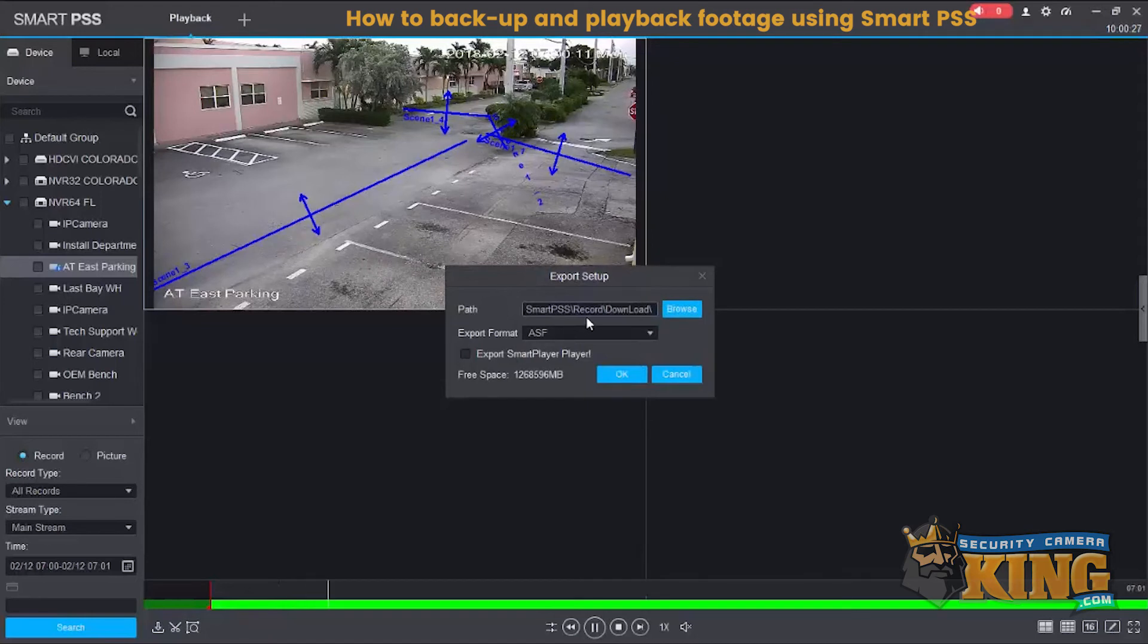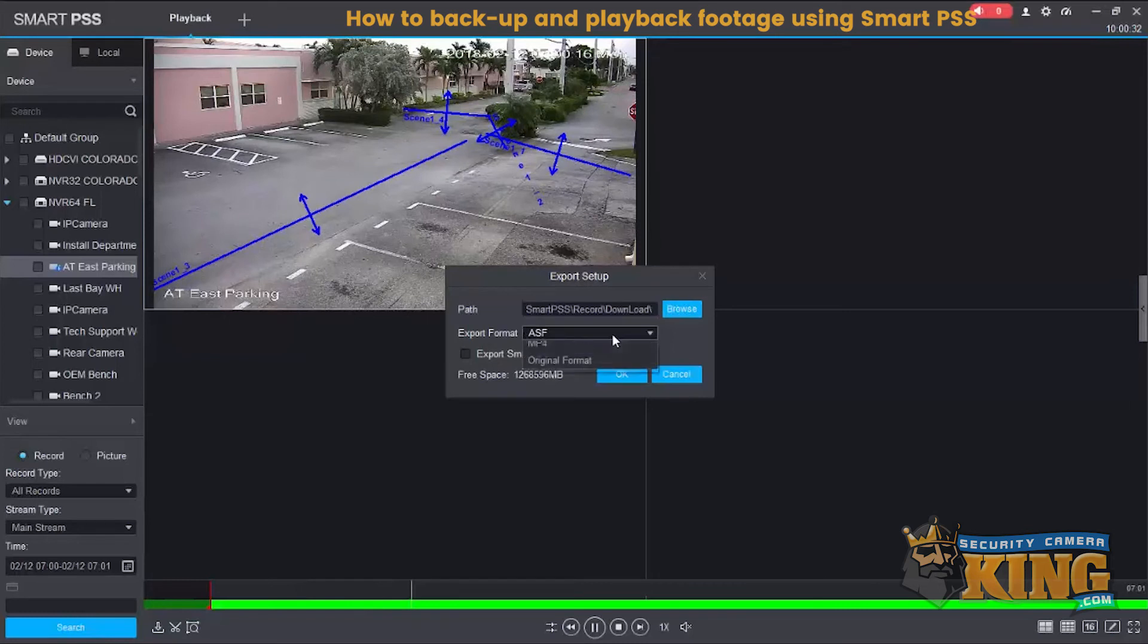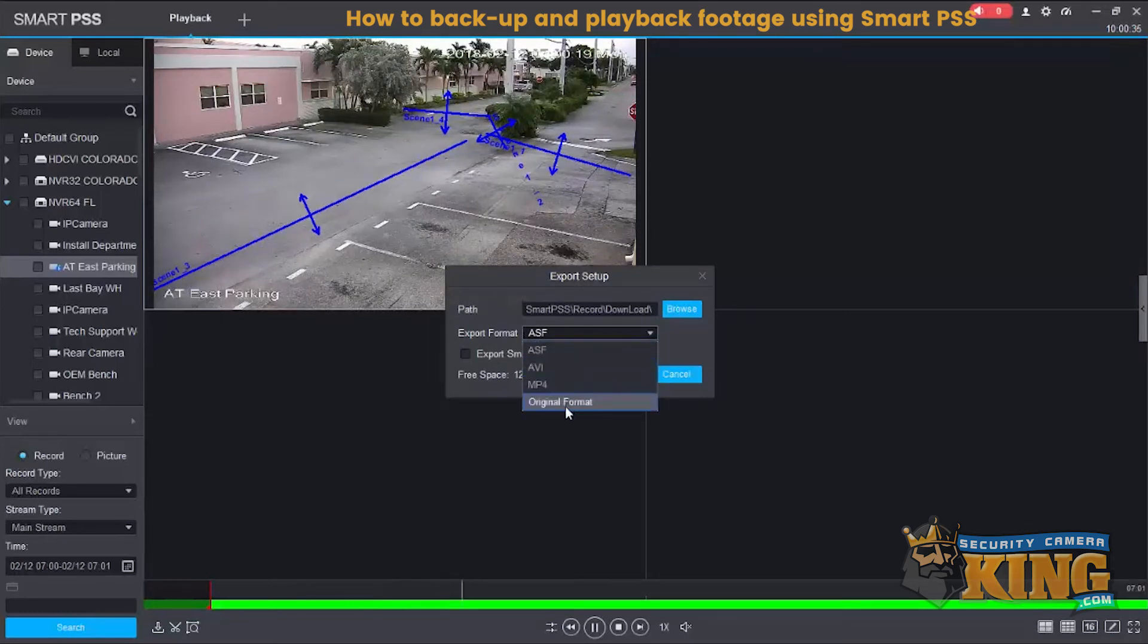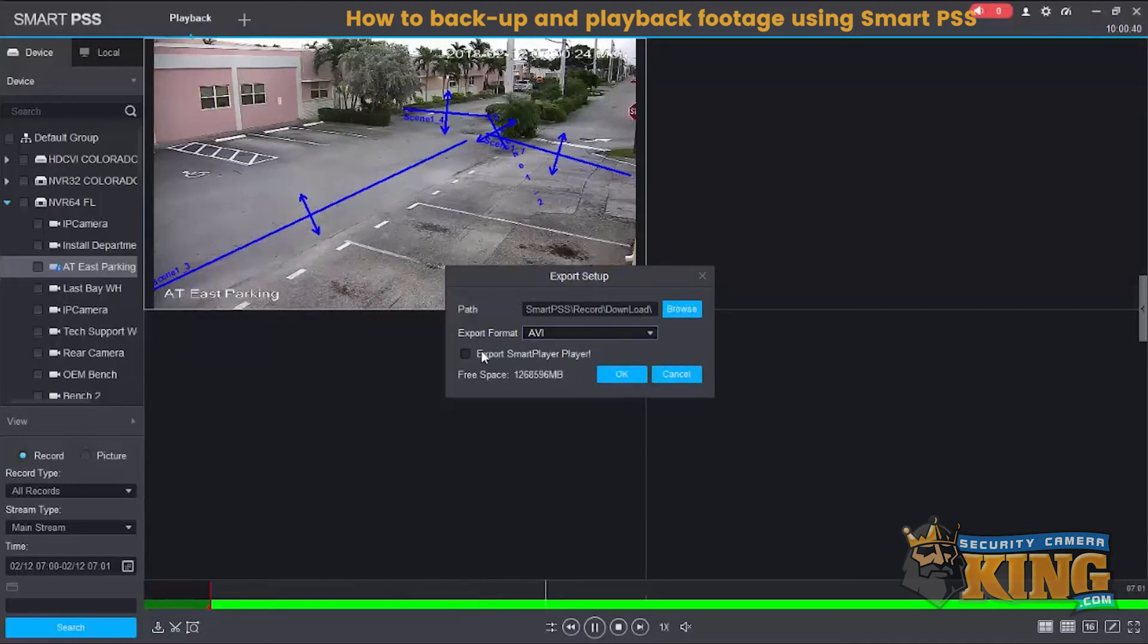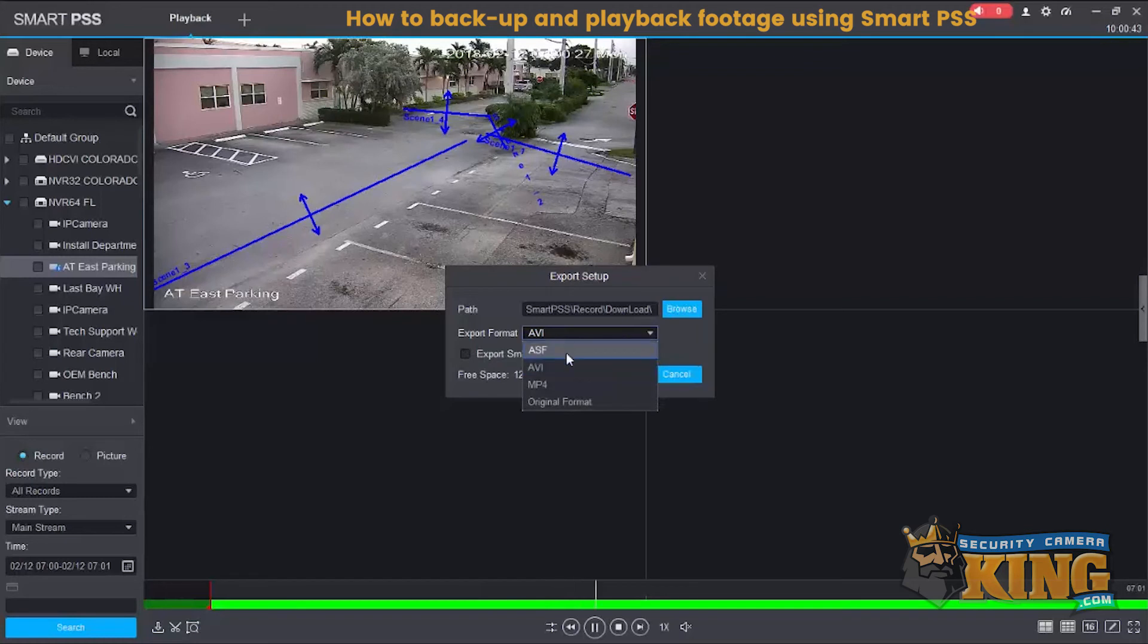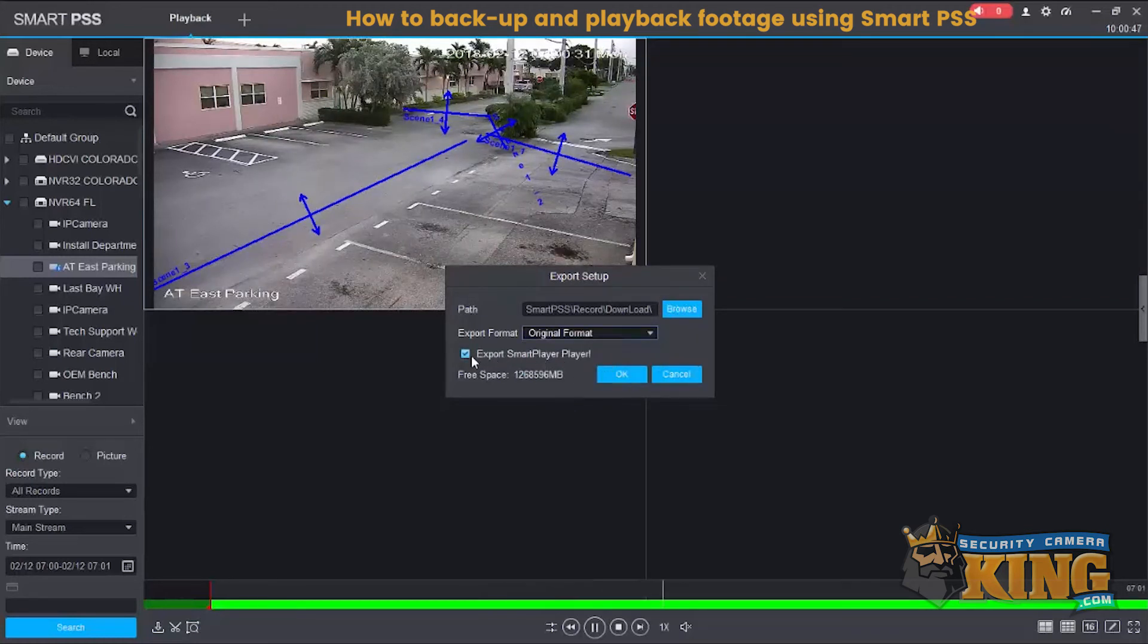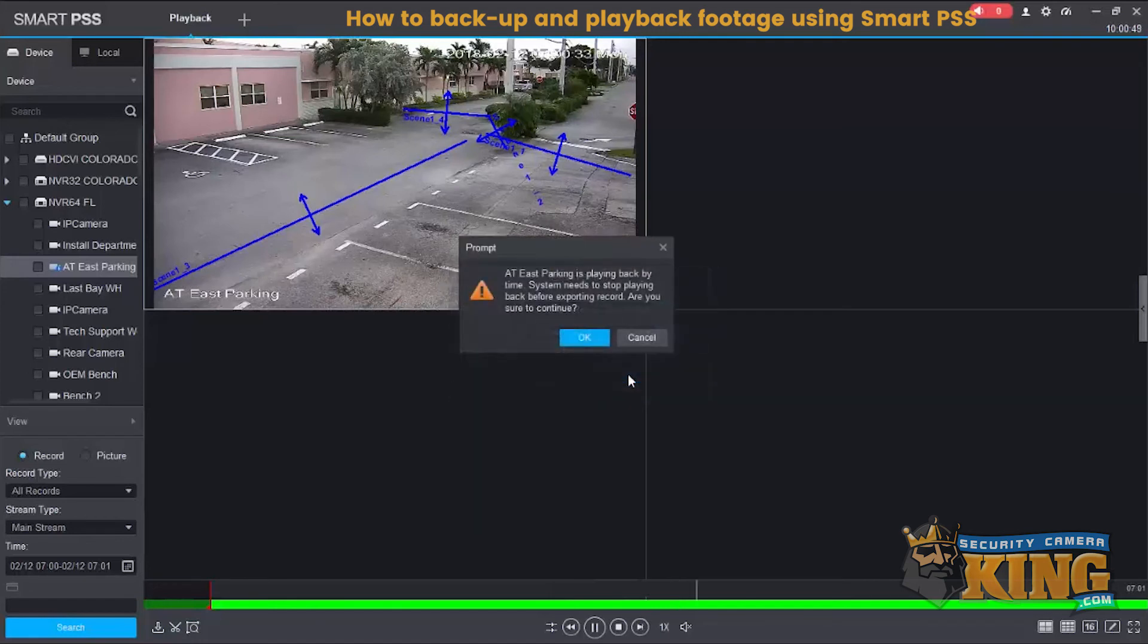You can browse to send it to your own file path. For the export format you have a couple selections here. I would recommend either AVI or the original format. AVI you would need something like VLC player. The original format you can actually export our smart player with that. Go ahead and select OK.